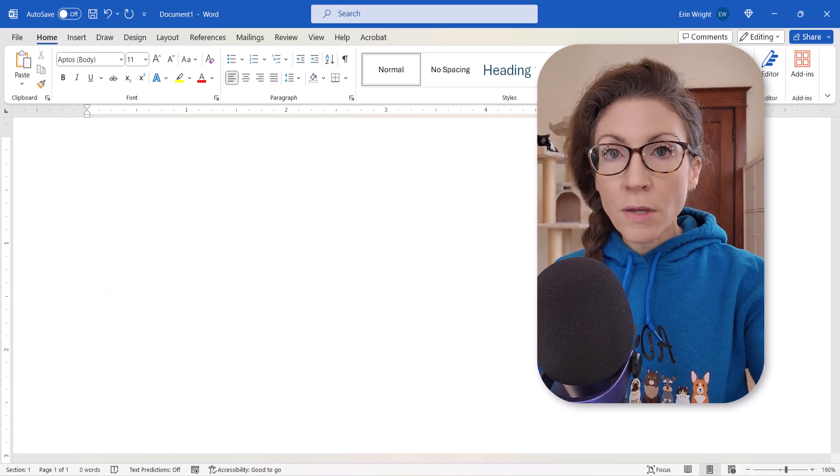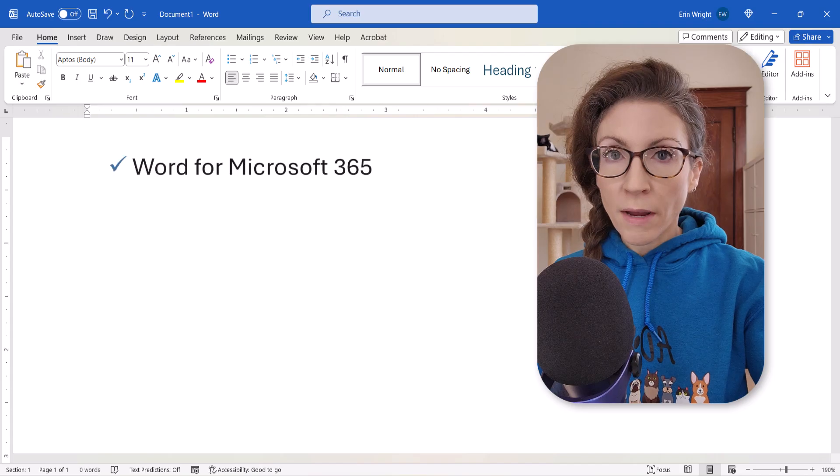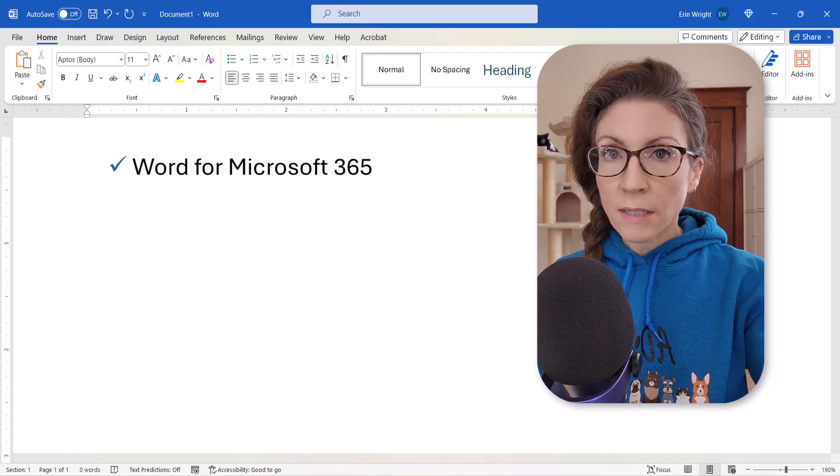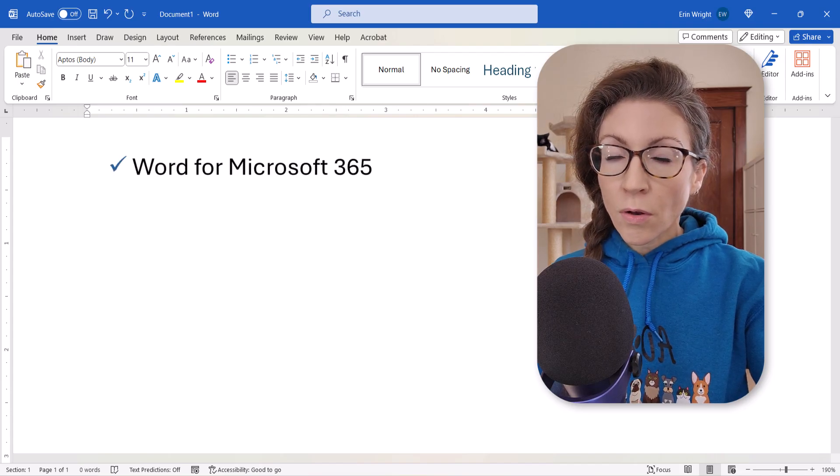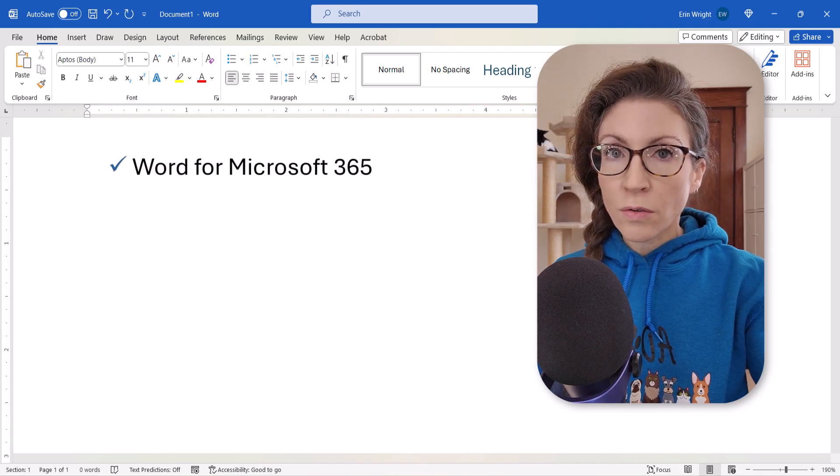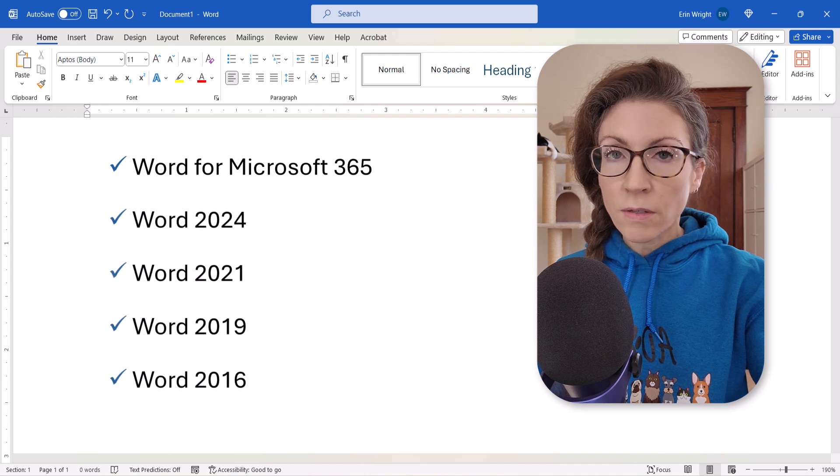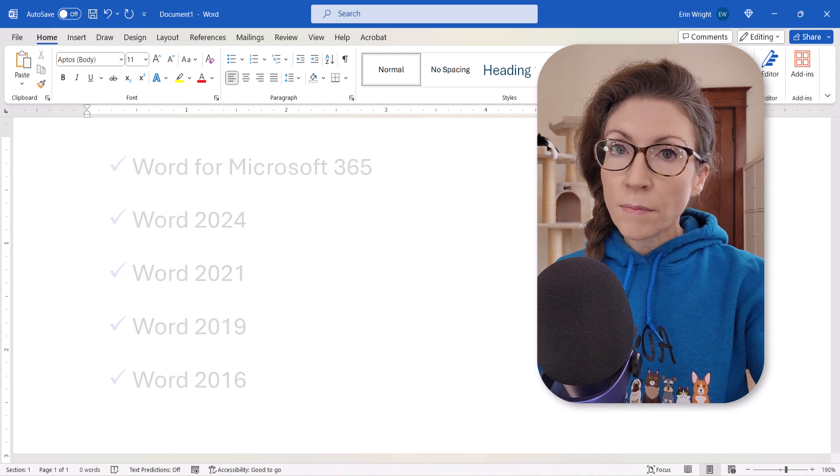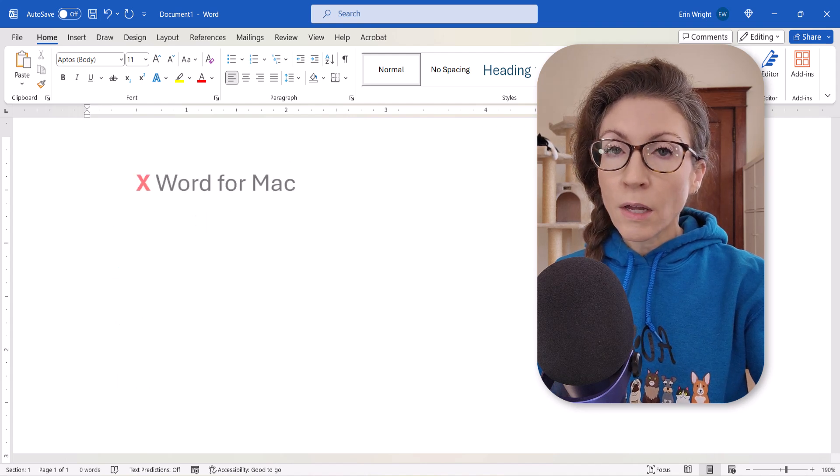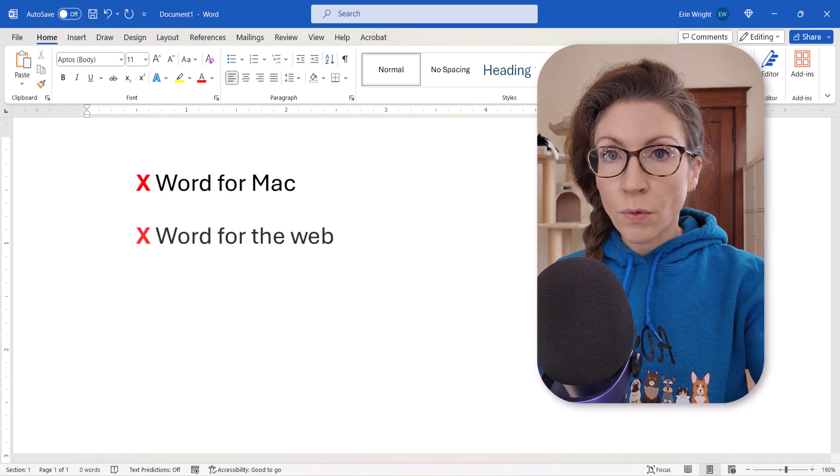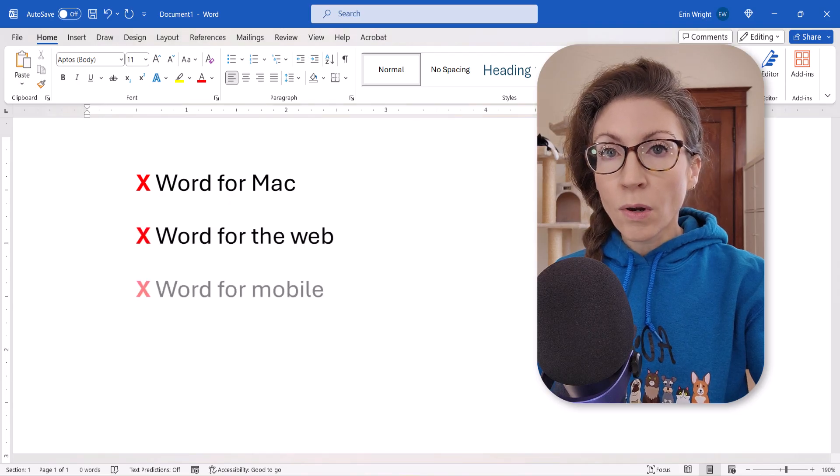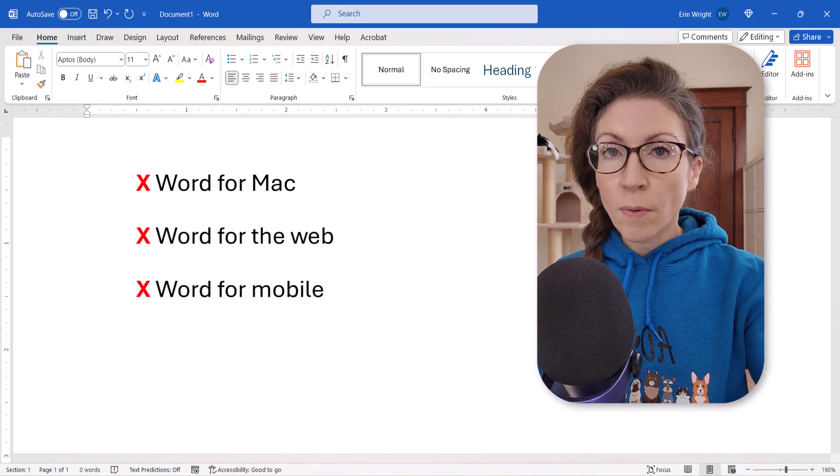I'll be using Word for Microsoft 365. These steps also apply to the recent non-subscription versions of the software. These steps don't apply to Word for Mac, Word for the Web, or Word for Mobile.